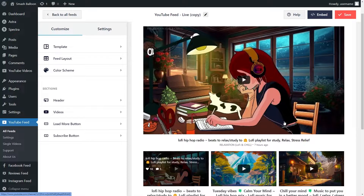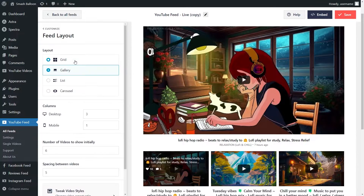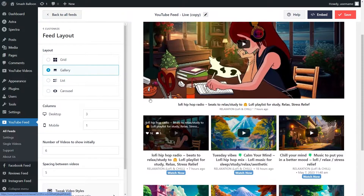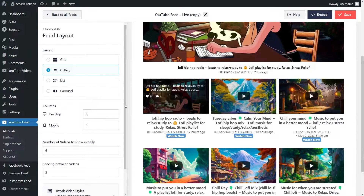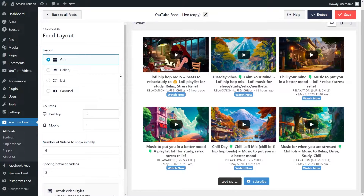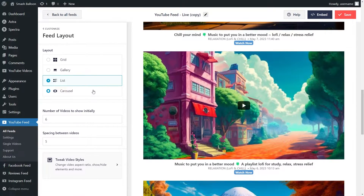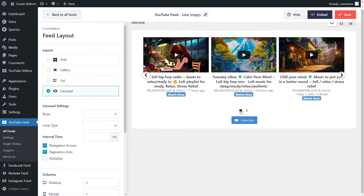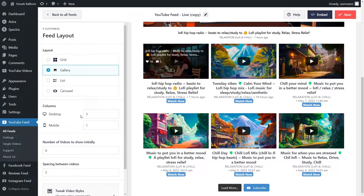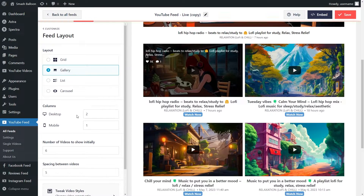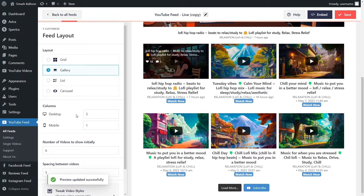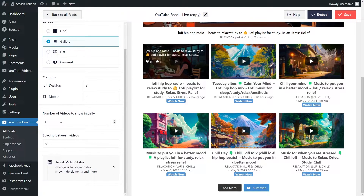But before I show you how to do that, let me show you how we can customize this. On the left-hand side, under the Customize tab, click on Feed Layout. Here you can choose from several different layouts: the gallery layout, which highlights one video at the top with the rest in a grid; the grid layout, which displays videos in rows and columns; the list layout, which displays videos in a single column; and the carousel layout, where you can swipe through videos. Going with the gallery layout, you can choose how many columns to display and specify how many videos to show initially. Once you're happy, click Save in the top right corner.